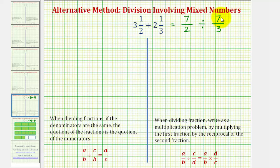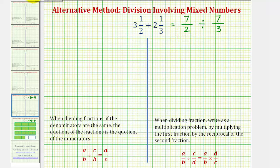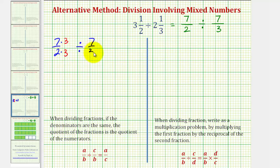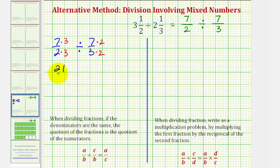So now for the alternative method, we want to start by obtaining a common denominator, which would be the least common multiple of two and three. Since six is the least common multiple of two and three, we want both denominators to be six. For seven halves, we'll multiply by three over three to obtain a denominator of six. And for seven-thirds, we'll multiply by two over two to obtain a common denominator of six. So now we have twenty-one-sixths divided by fourteen-sixths.